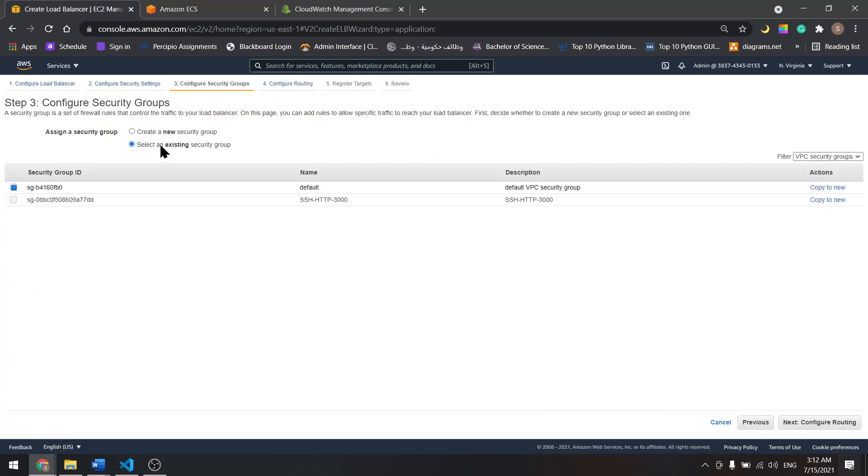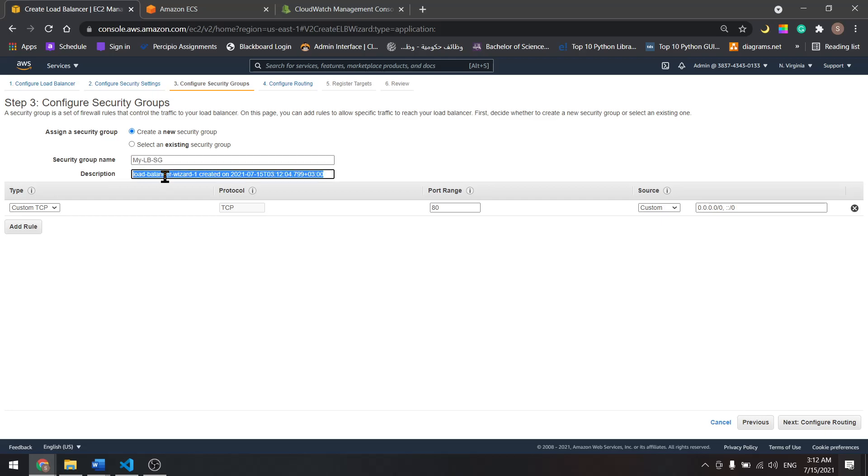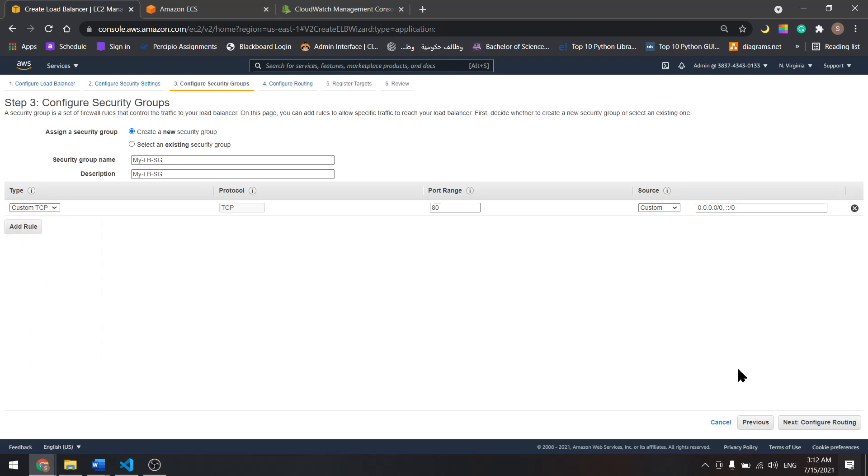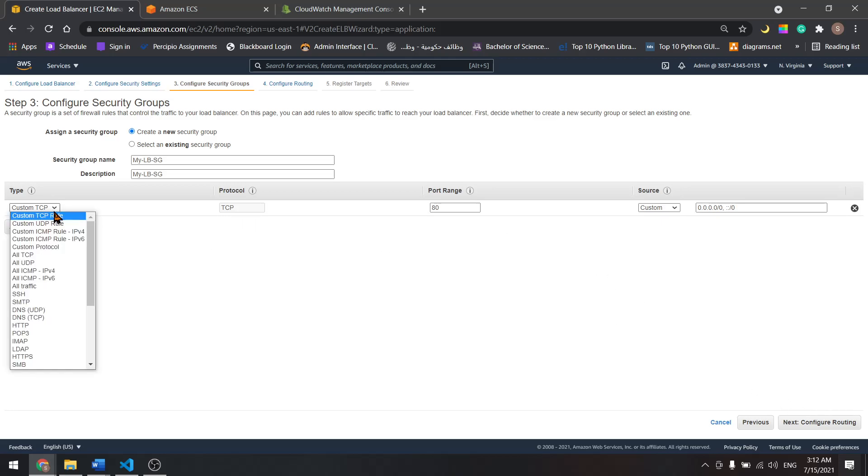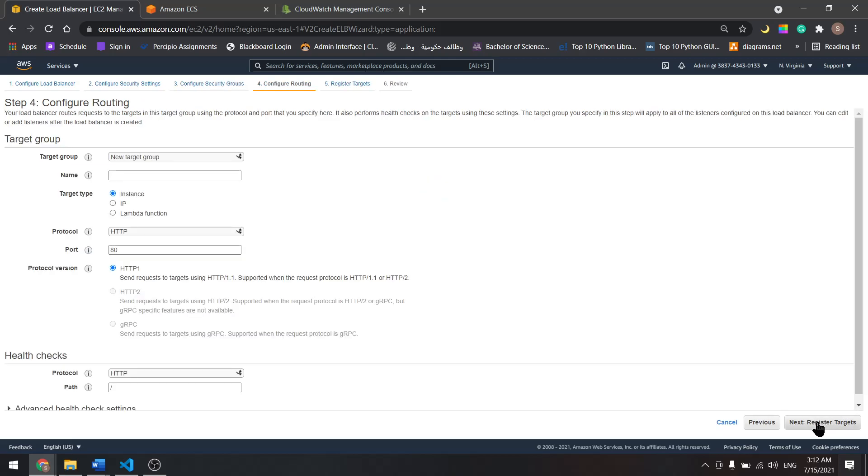Next. For the security group let's create another security group for it. I'll name it my load balancer security group. Copy this and paste it down here. Let's keep this one as is for now or let's edit and allow all traffic. Next.